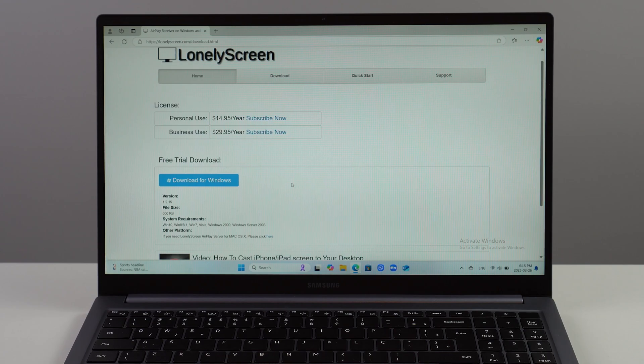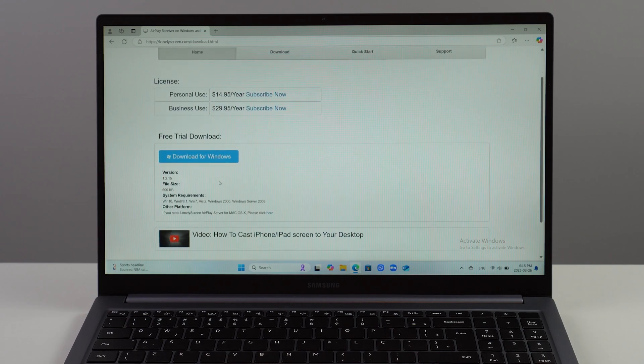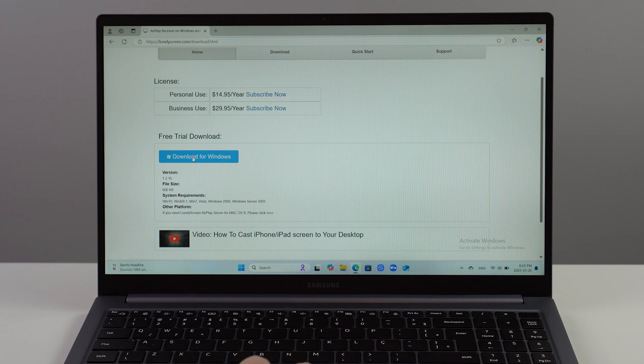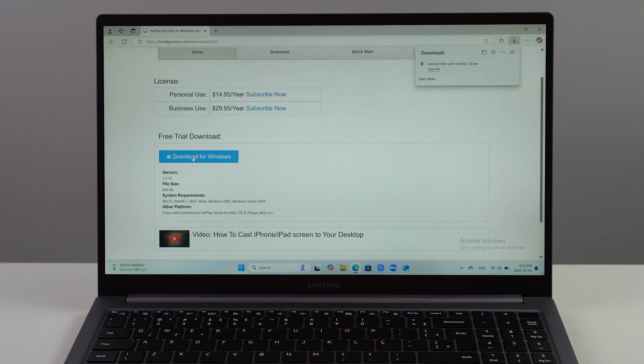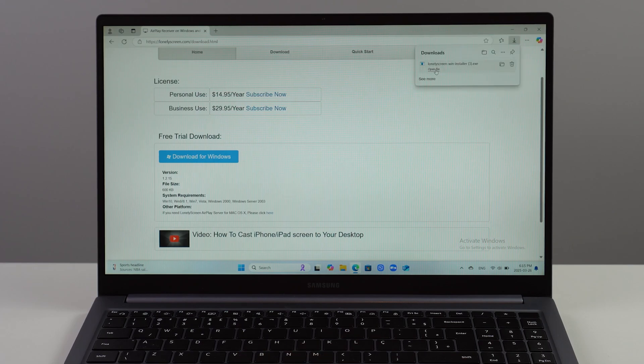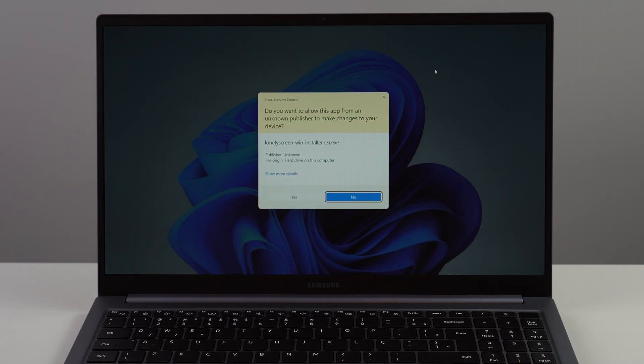Let's scroll down and tap here on Download for Windows. Let it do its thing - it's super small and a fast download. Let's go ahead and click on Open File, and then we have our typical installation .exe file process.